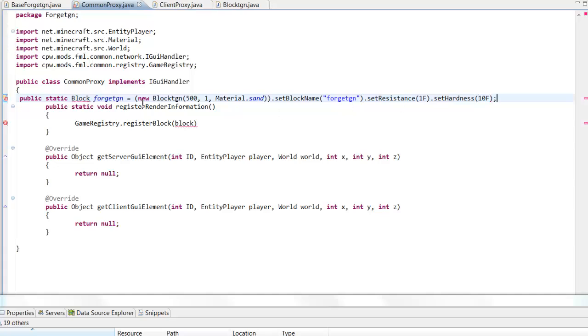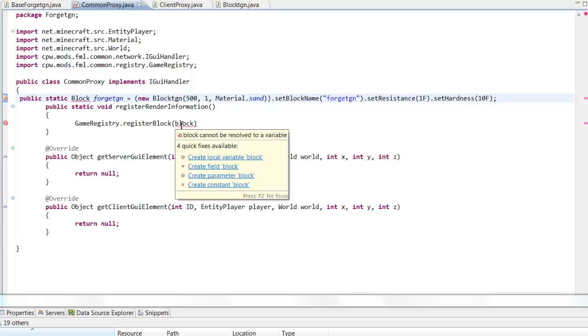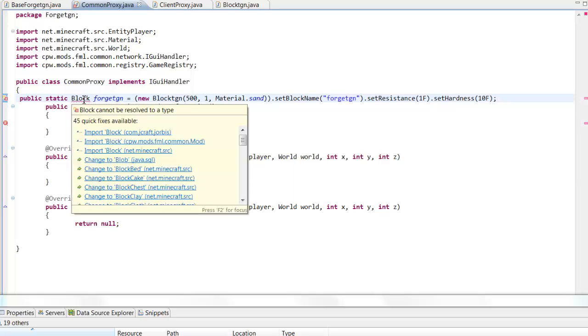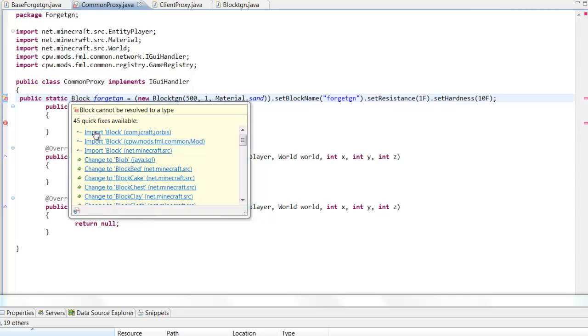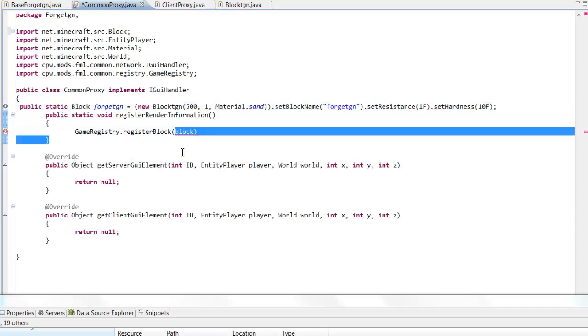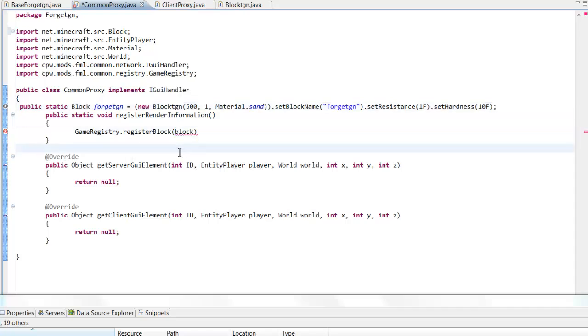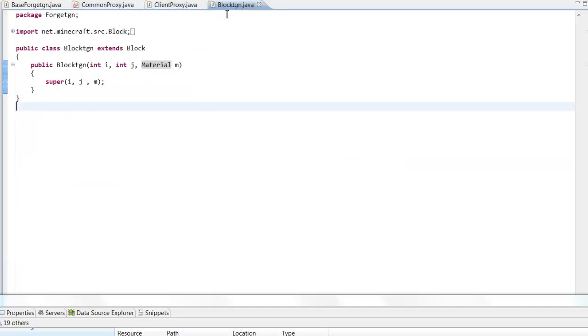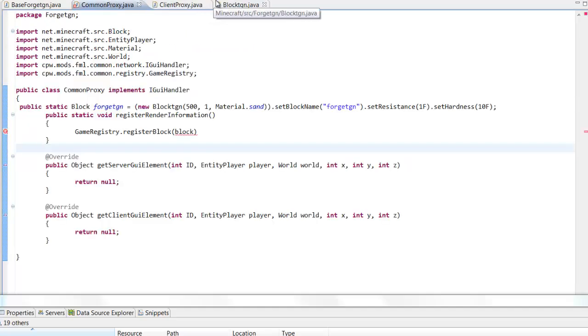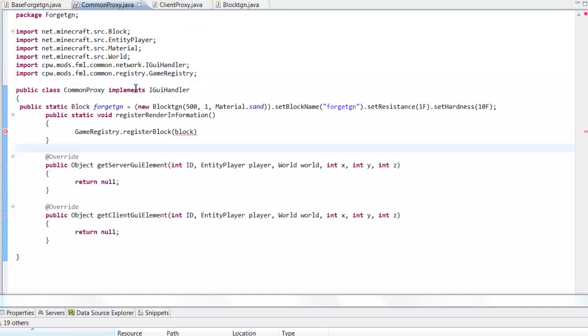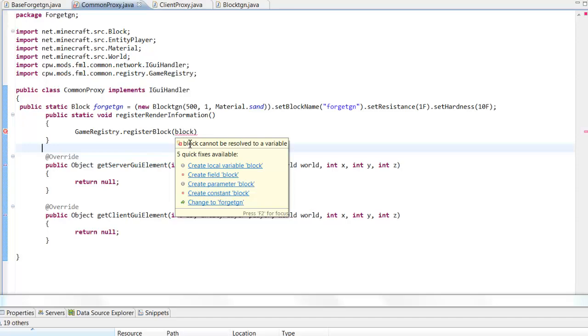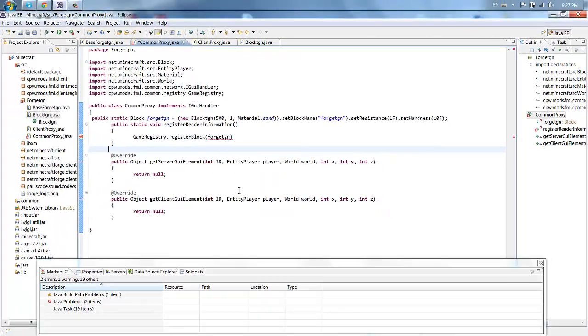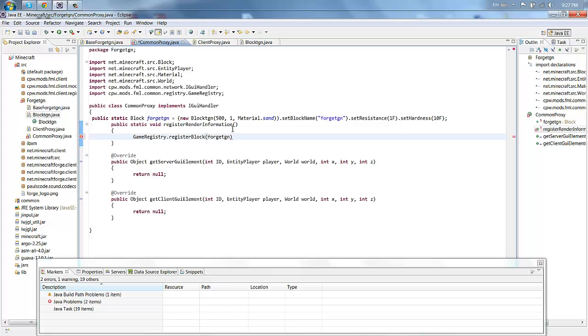So now you're going to want to hover over here and import block. Import block, which one, this one I think. What's wrong with this? Maybe it's block imported here, yeah. And put a semicolon there.